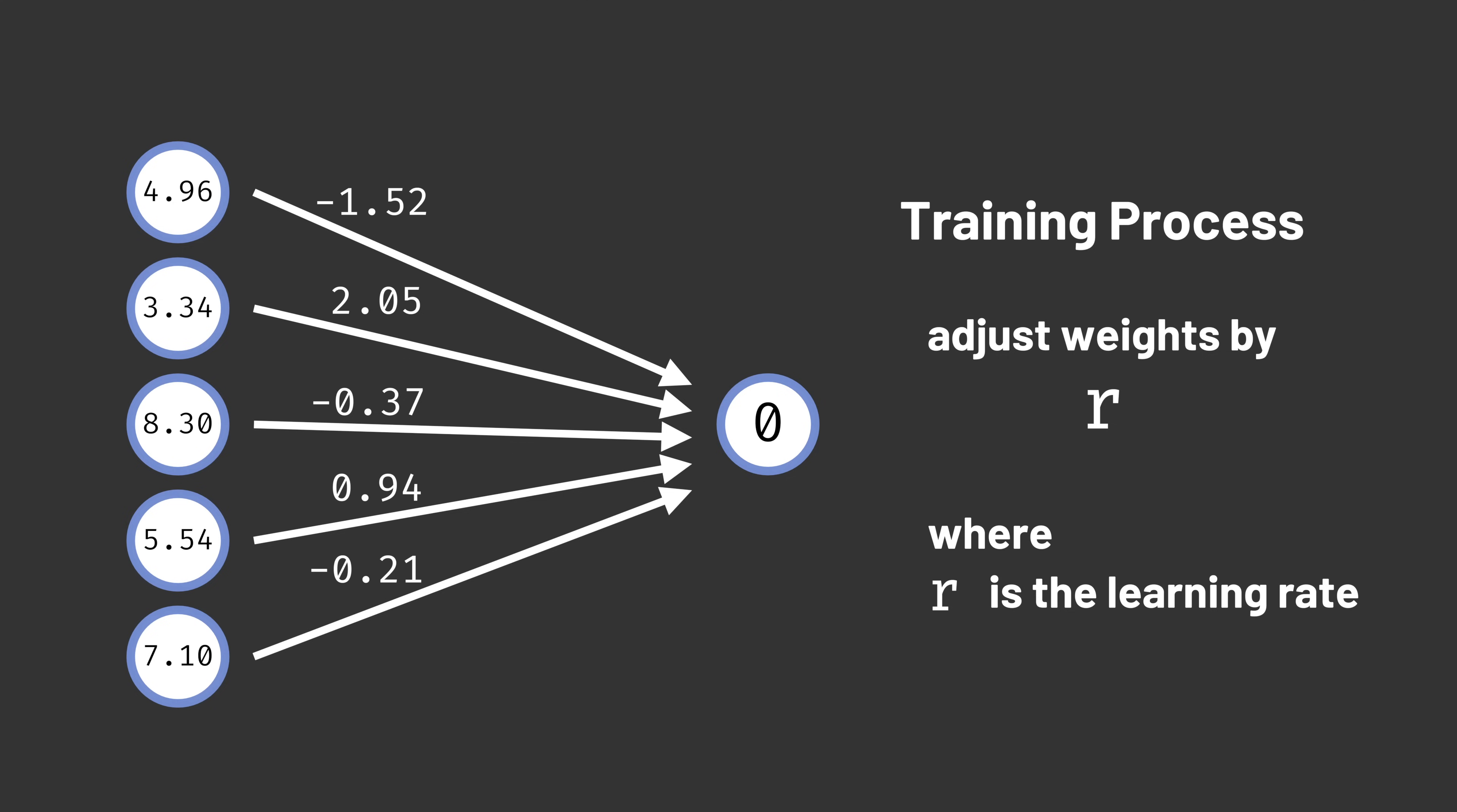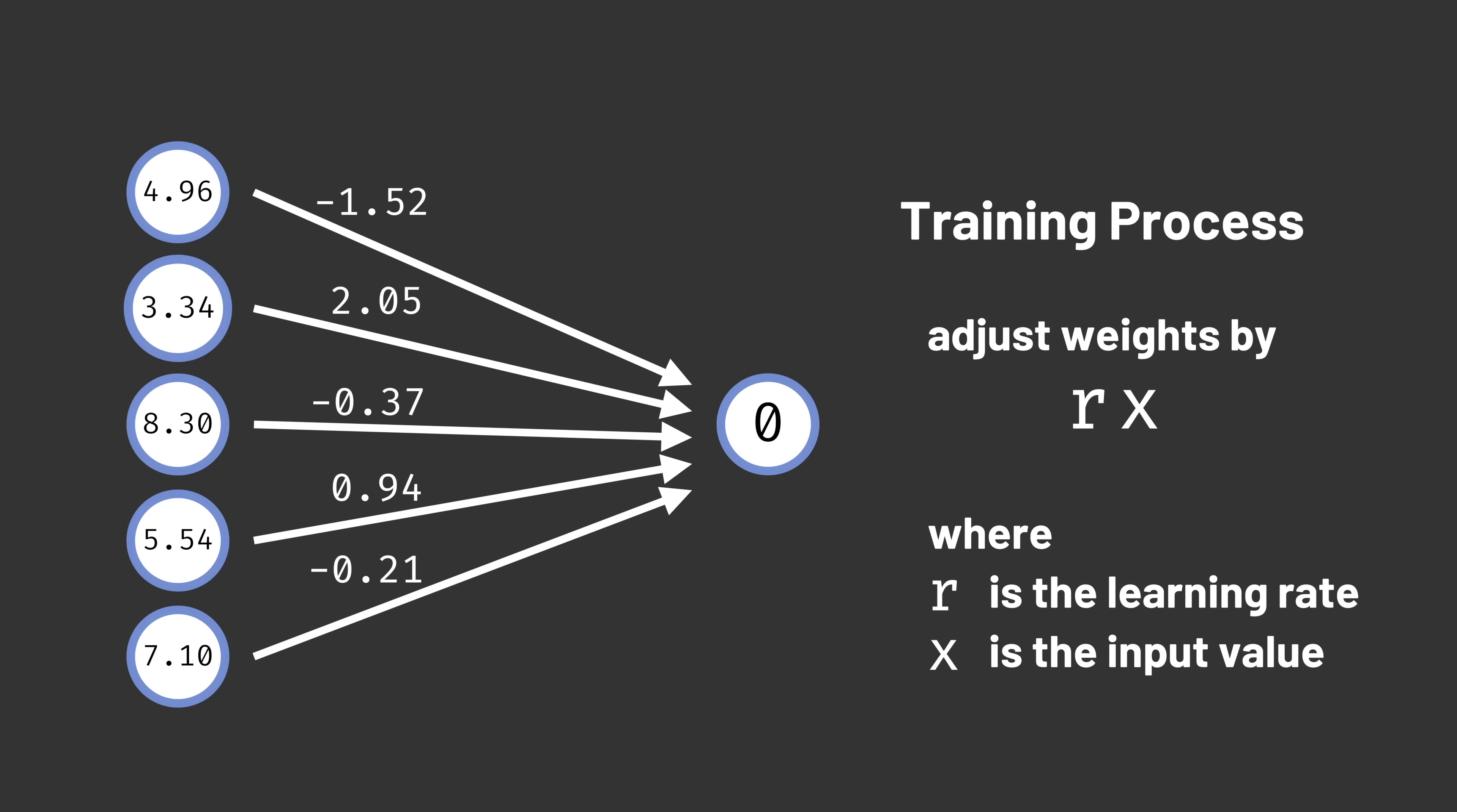We'll instead adjust each weight by the learning rate multiplied by the corresponding input. In other words, for inputs with a larger magnitude, we'll make bigger changes to the weight. And for inputs with a smaller magnitude, we'll make smaller changes to the weight. This makes sure we're focusing our changes on the inputs that mattered most for that training example.